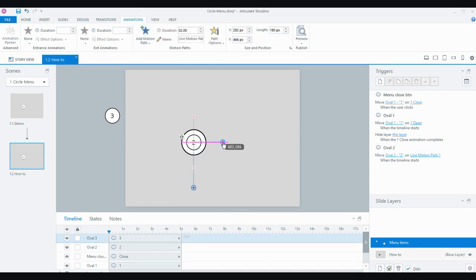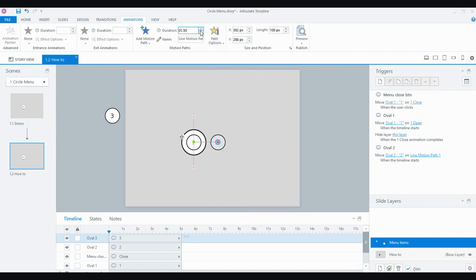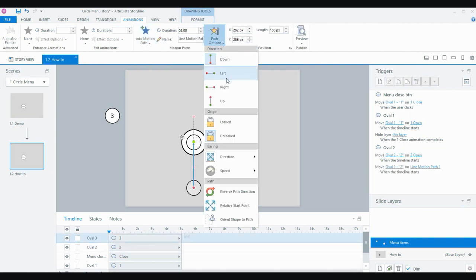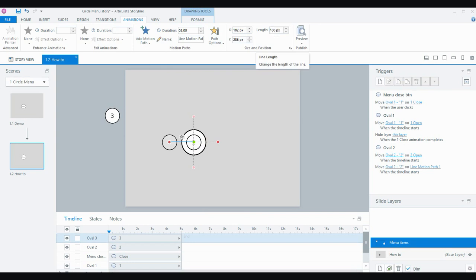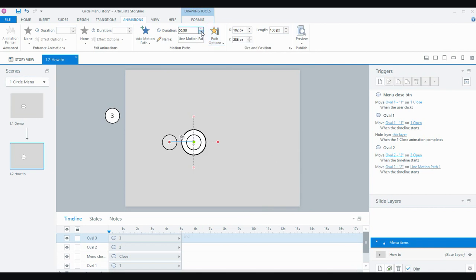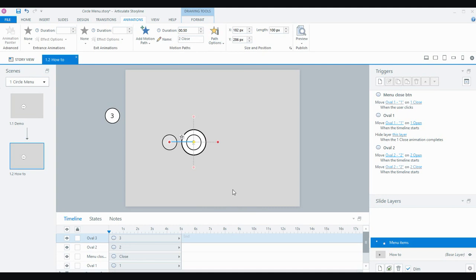For circle two I want it to end over to the side — it's going to be 100 pixels. I'll turn off the easing, bring down the speed, and call this one 'two open.' Then I'll add another path to this object; this time going over to the left, also 100 pixels. I'll turn off the easing, bring down the speed, rename it 'two close,' and for the close one I need to turn on the relative start point.